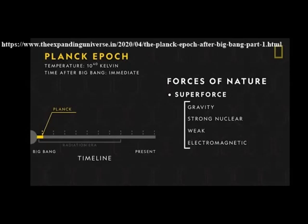In inflationary models of cosmology, times before the end of inflation, around 10 to the minus 32 seconds after the Big Bang, do not follow the same timeline as in traditional Big Bang cosmology. Models that describe the universe and physics during the Planck epoch are generally speculative and fall under the category of new physics. Examples include the Hartle-Hawking initial state, string theory landscape, string gas cosmology, and the ekpyrotic universe.